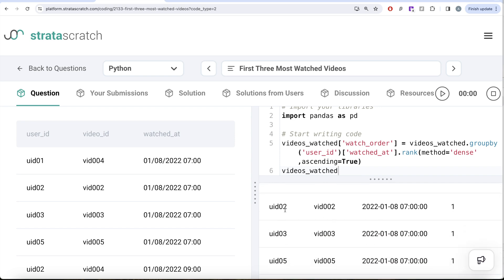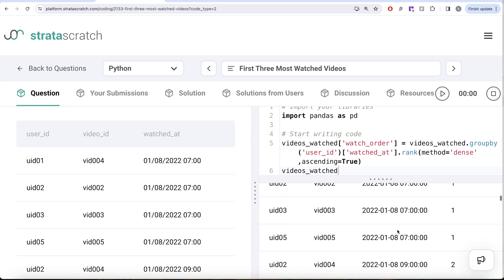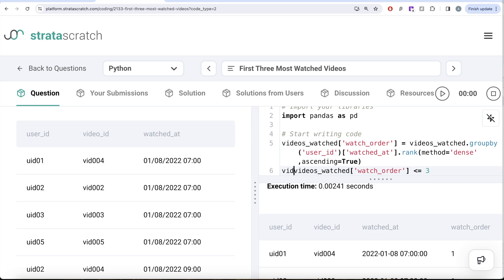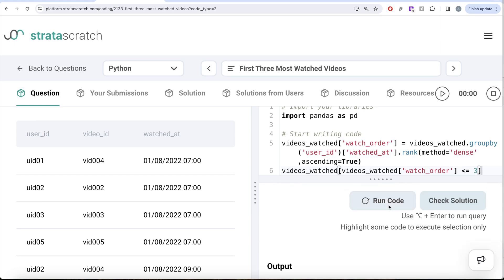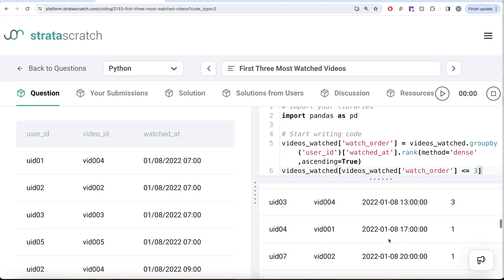For example, looking at user ID 2: rank one because on 8th of January 2022 at 7am this person watched this video, and then on the same day at 9am this was the second video, and so on. Once we have these ranks, we need the first three videos watched by users. So we perform Boolean indexing: videos_watched[watch_order] should be less than or equal to three. This will give true/false values and keep only those rows where watch_order was less than or equal to three — so now this is the first three videos watched by each user.